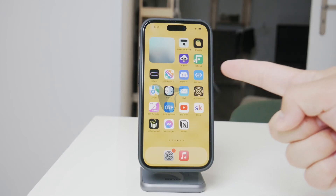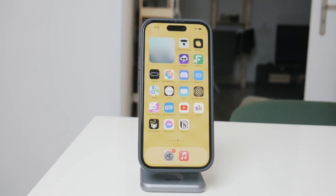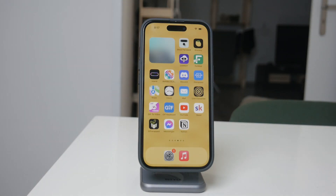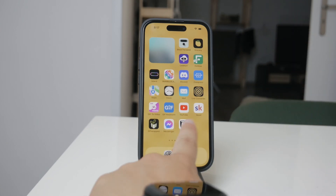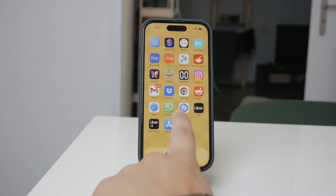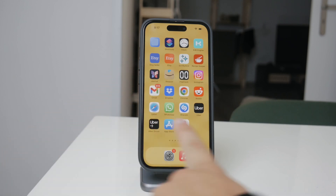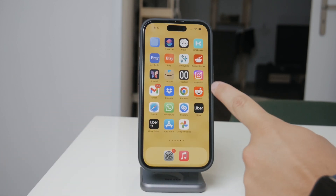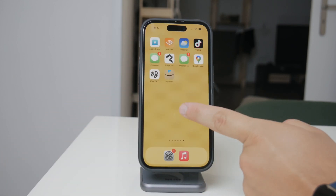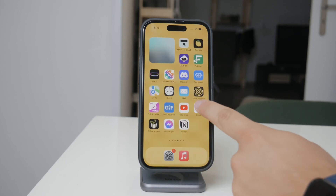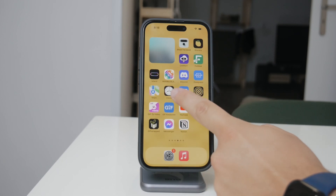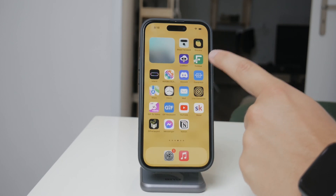Welcome back, everyone, to Foxtech. In today's video, I'm going to show you how to turn on the ability to delete apps on your iPhone, just in case you found that this feature isn't working for you. Whether you're trying to free up some space or simply want to clean up your home screen, being able to delete apps is an essential part of managing your device.